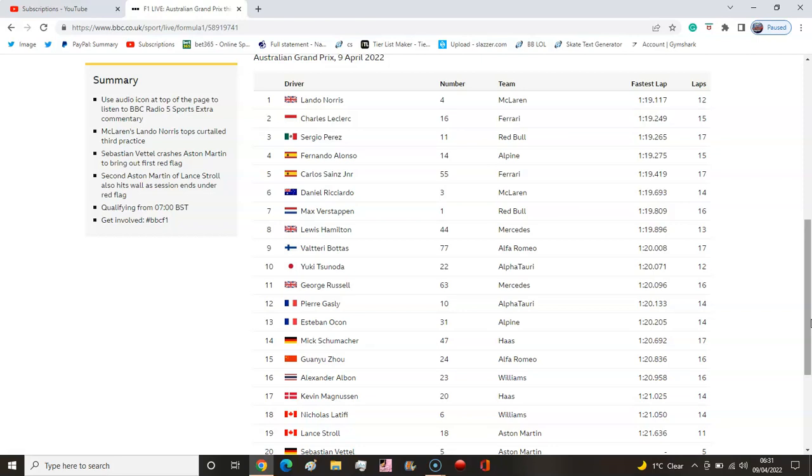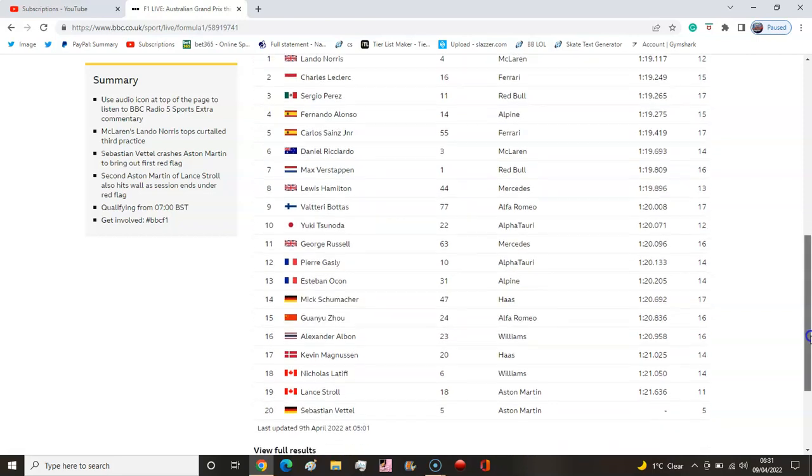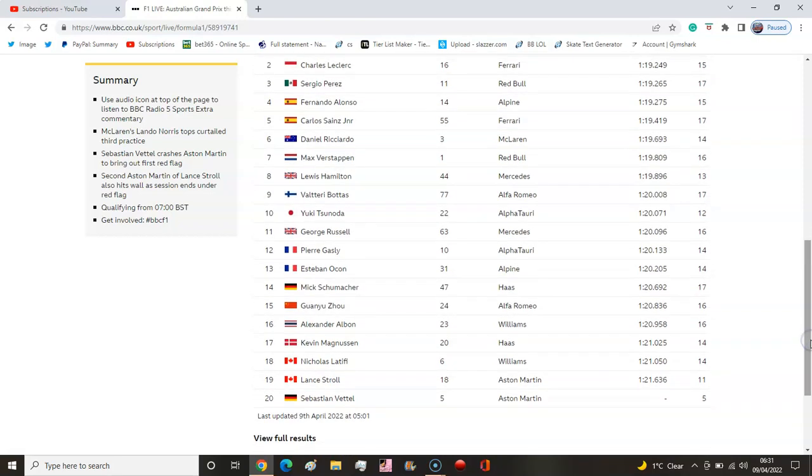Latifi, and then we'll get into the two Aston boys. Both stuck it in the wall, pretty big crash for Vettel of course through turns 9 and 10 where it's like the fast section. They also took out DRS, so do not know what DRS they took out, but anyway guys.